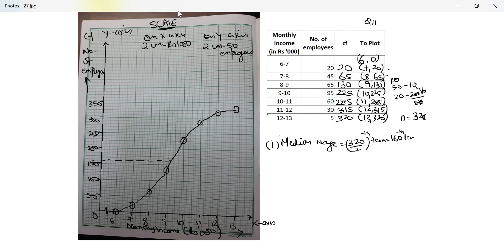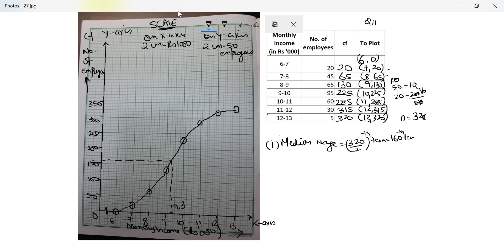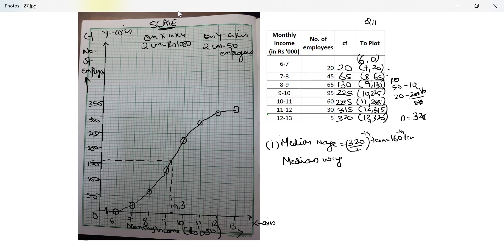Second small line above 150 will be 160. You will draw this using a scale. I think this is the third line, yes this is the third line after 9. This is the third small line after 9 which means this is 9.3. So median wage is equal to 9.3 into 1000 because it's given in 1000. So this is rupees 9300.